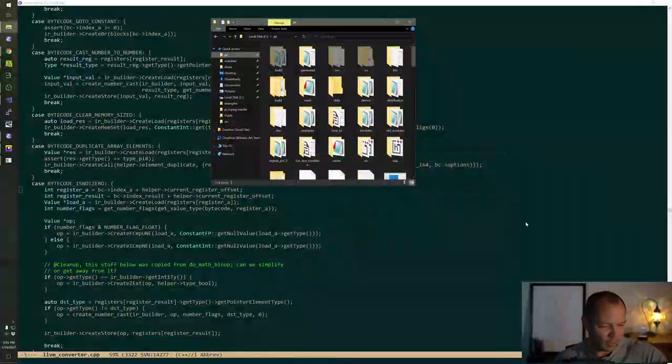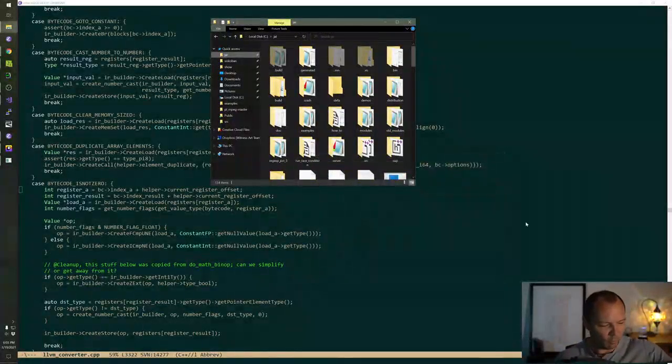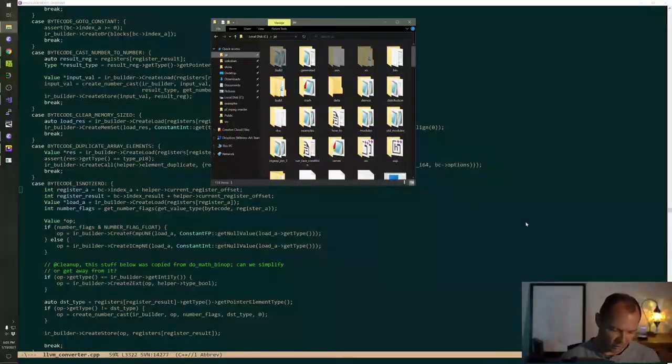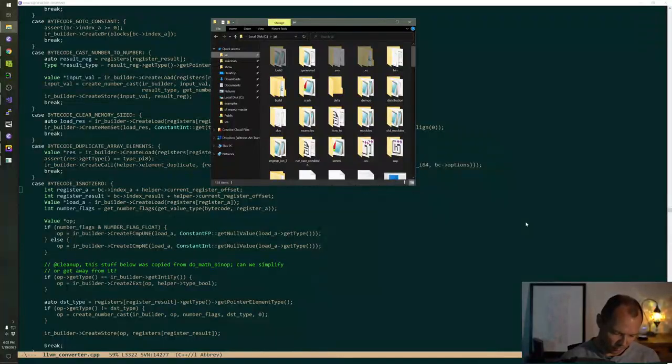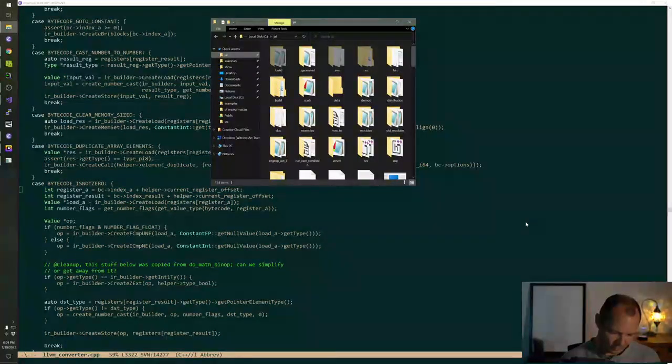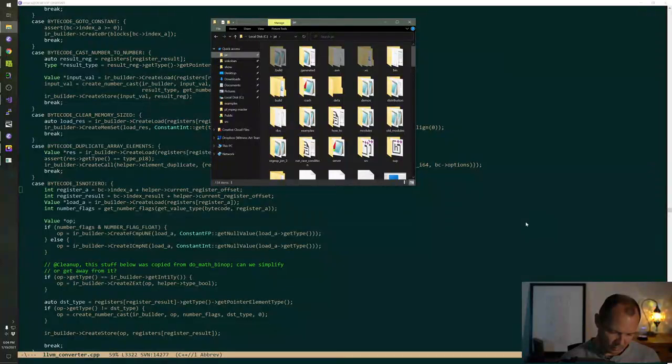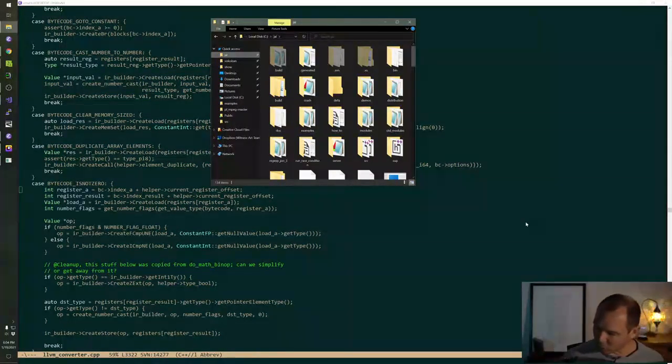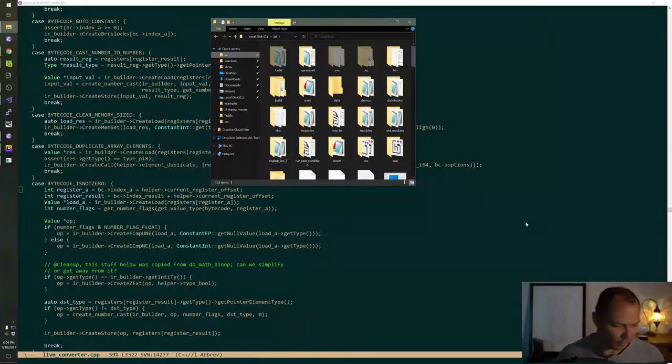Every time I see the phrase Molten VK, I get angry for multiple reasons.